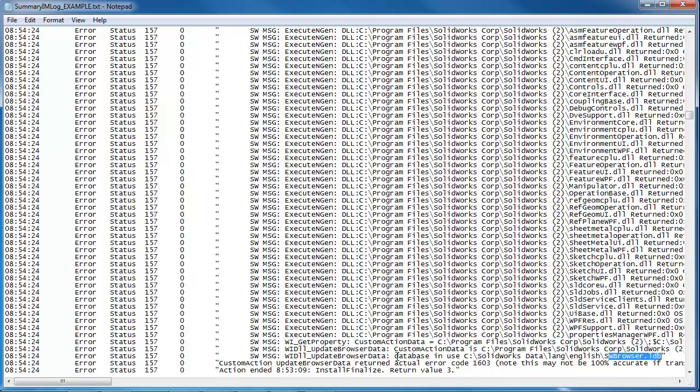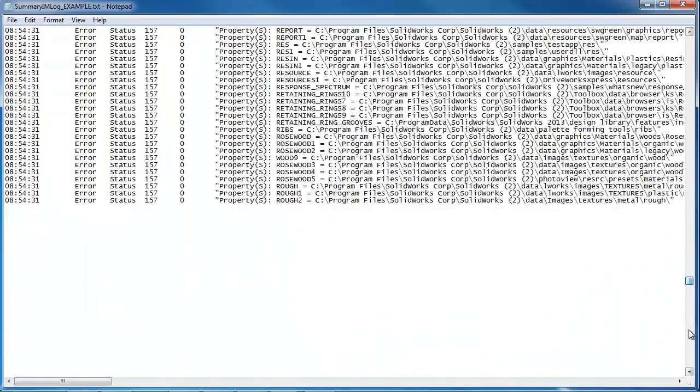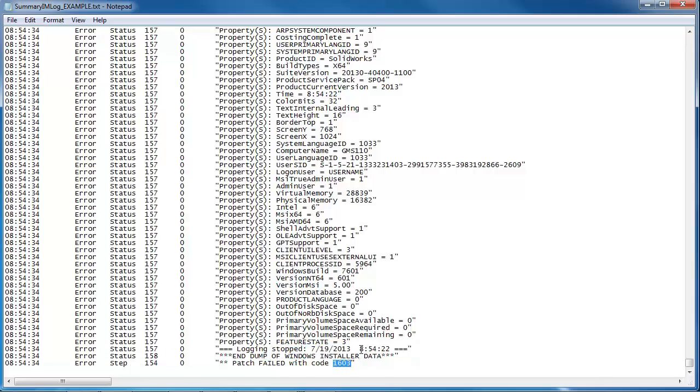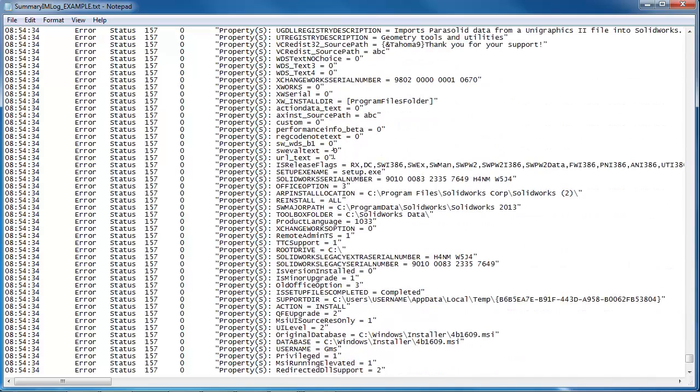So once again database in use, that explains the error pretty tightly. The last place you might find errors is if you scroll all the way to the bottom of the log. You'll also see the end of the installer dump and there might be another four digit error code. Again, 1603 isn't very descriptive, but we've already found the issue here when we went to our return value 3.